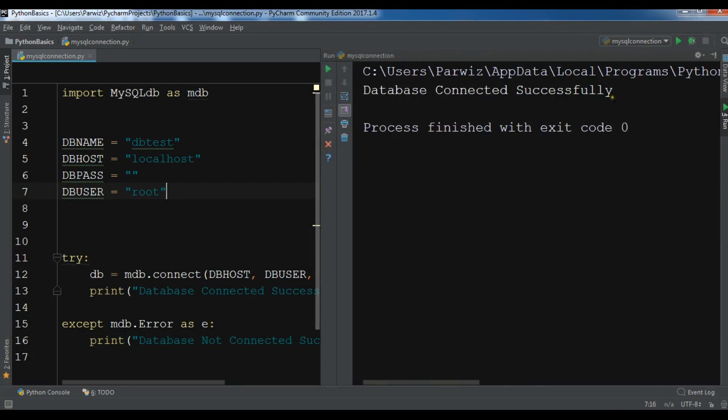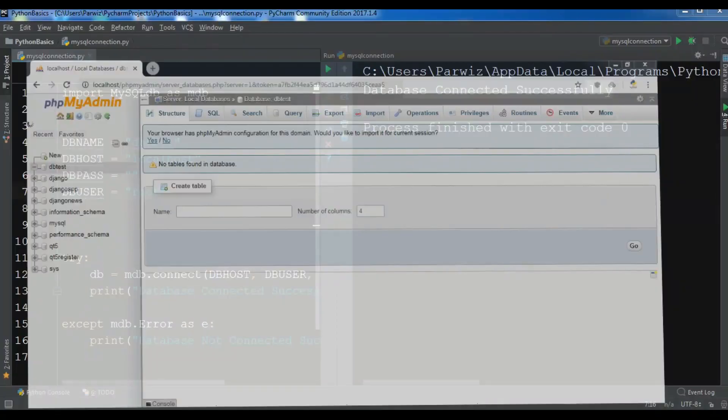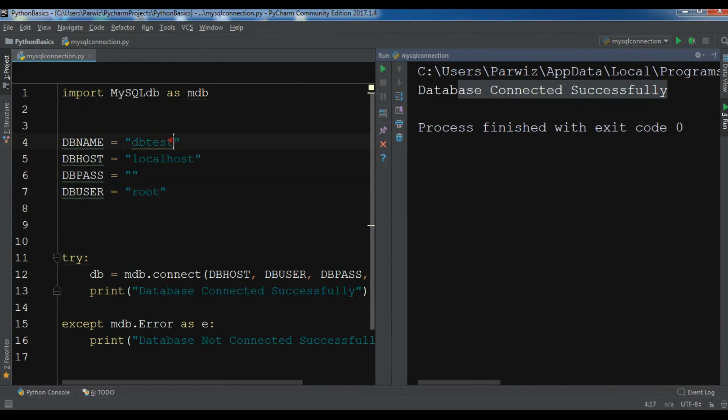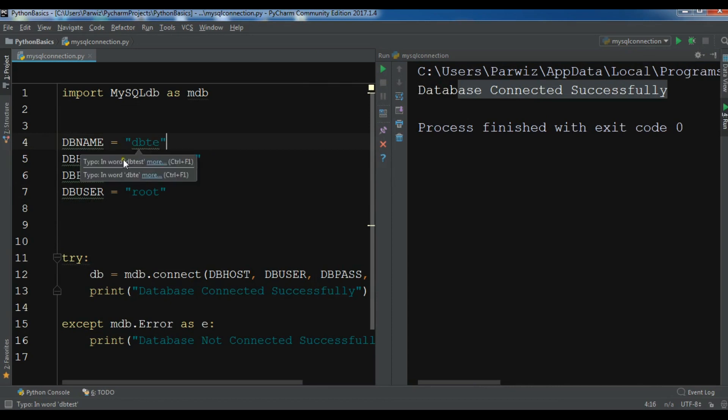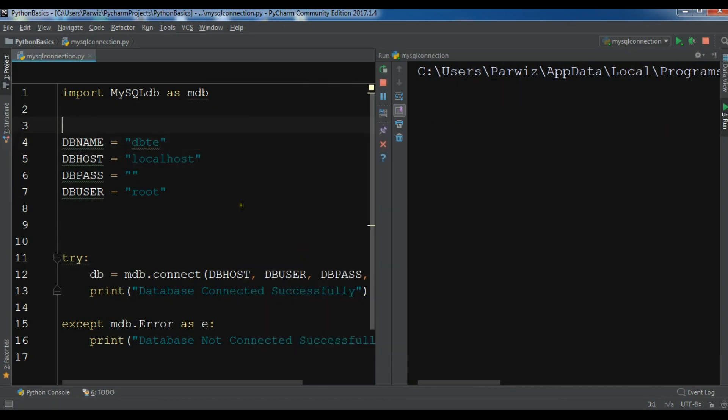Now you can see the database connected successfully because we are running the web server and this is my web server and we have a DB_test database. But if I change this, for example like this, I don't have this database in my web server. Let me now run this.